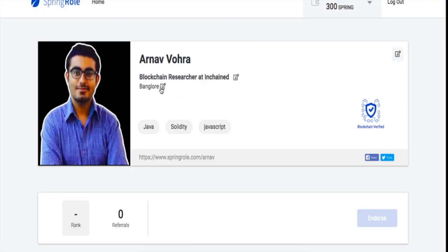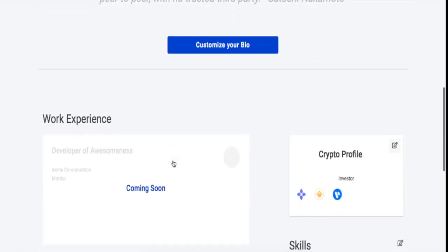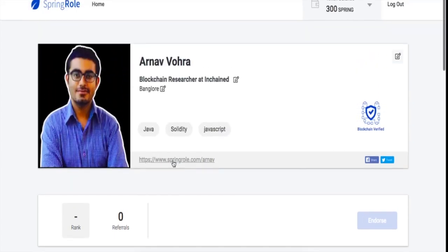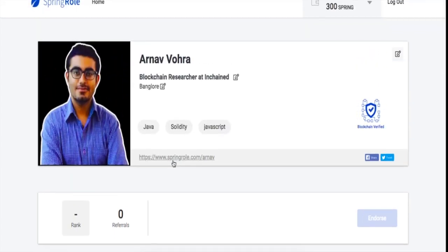One can change that, and this goes to show that this part of the profile is not on the blockchain currently but is on SpringRole servers. Here you'll find details about a position which again is editable, but the skill set aspect of things has been put on the blockchain.